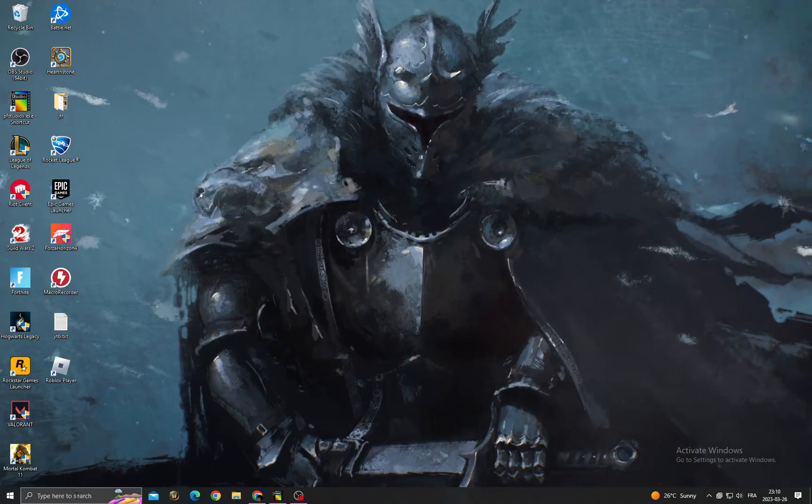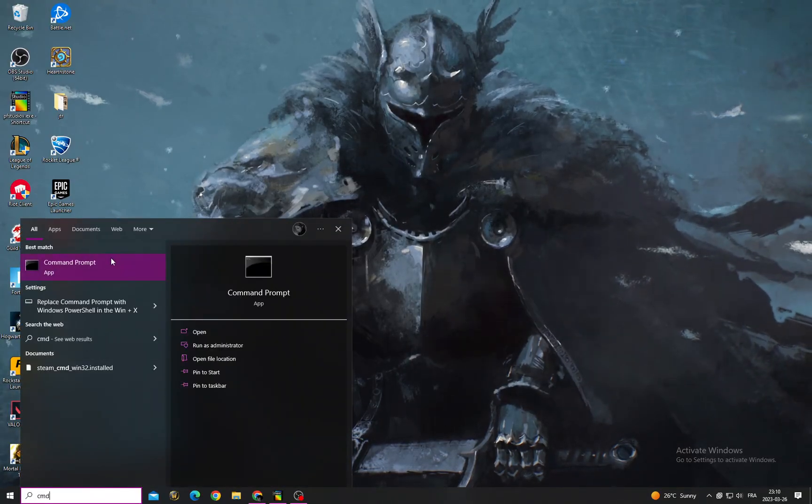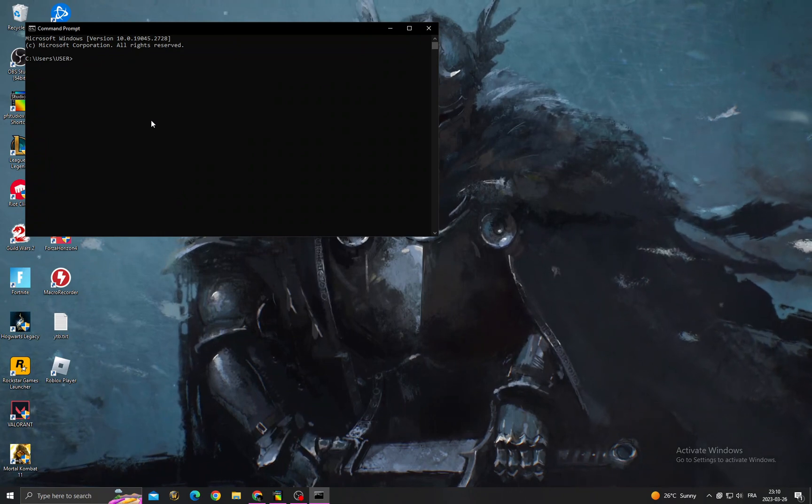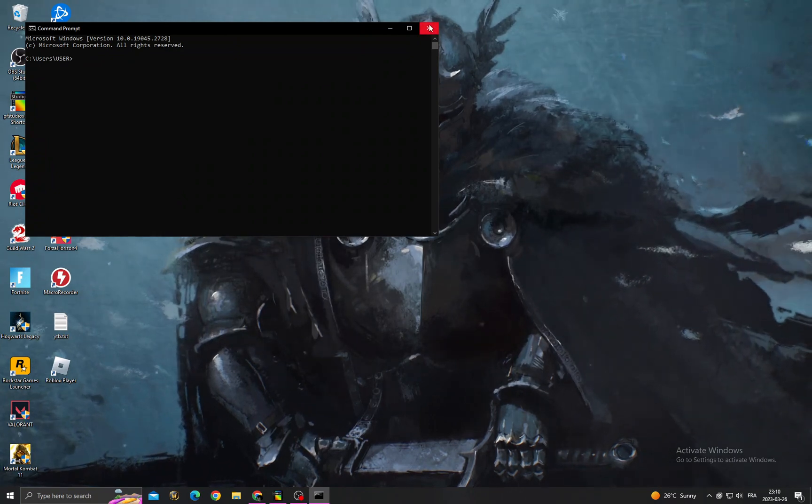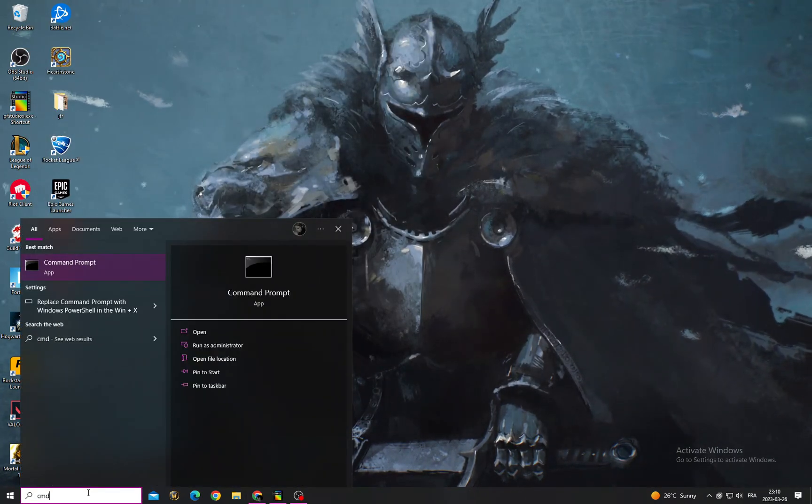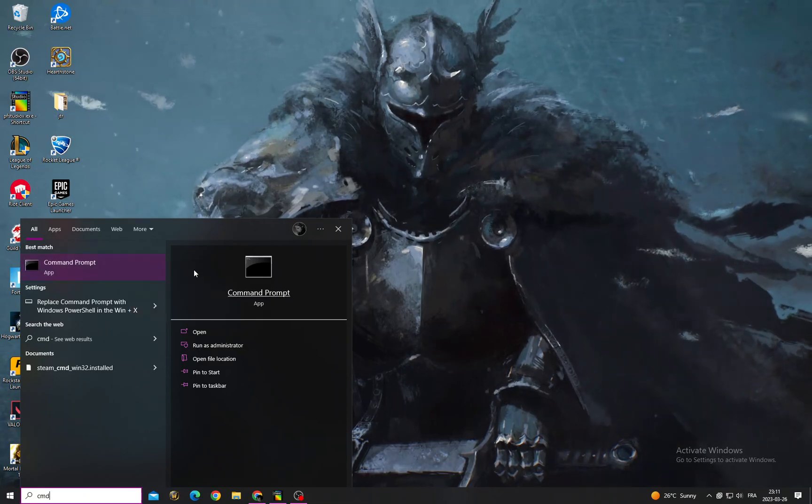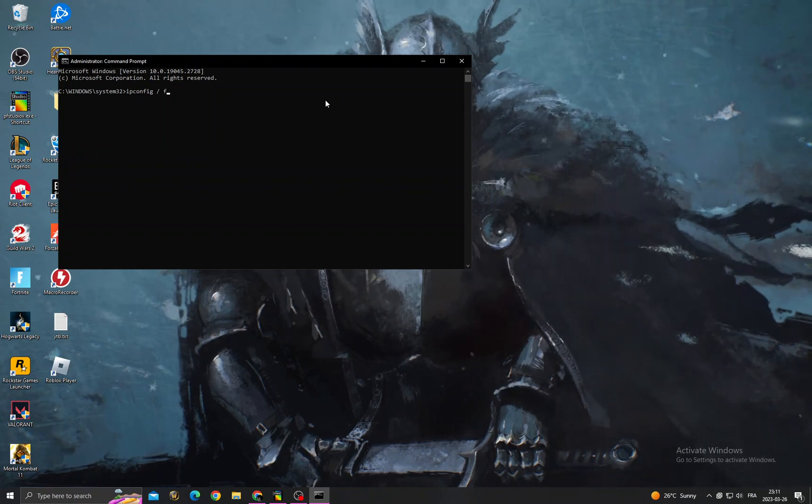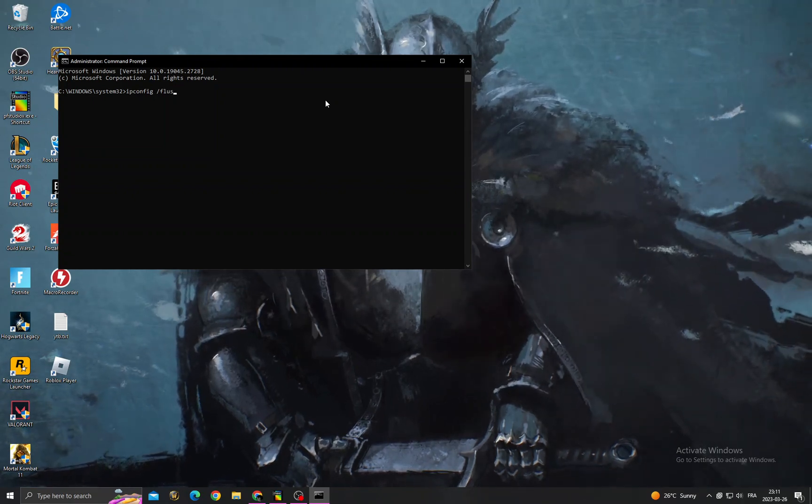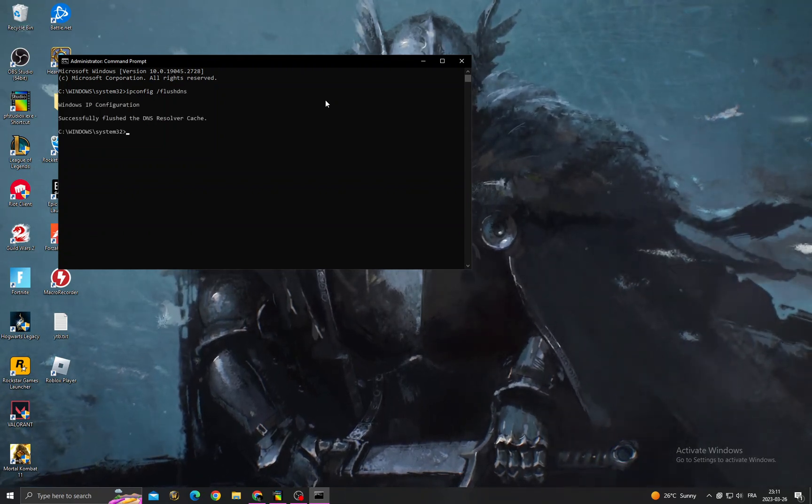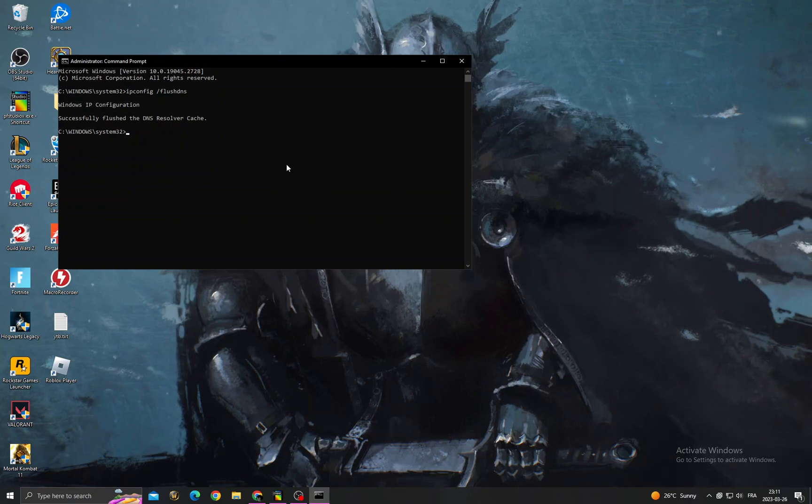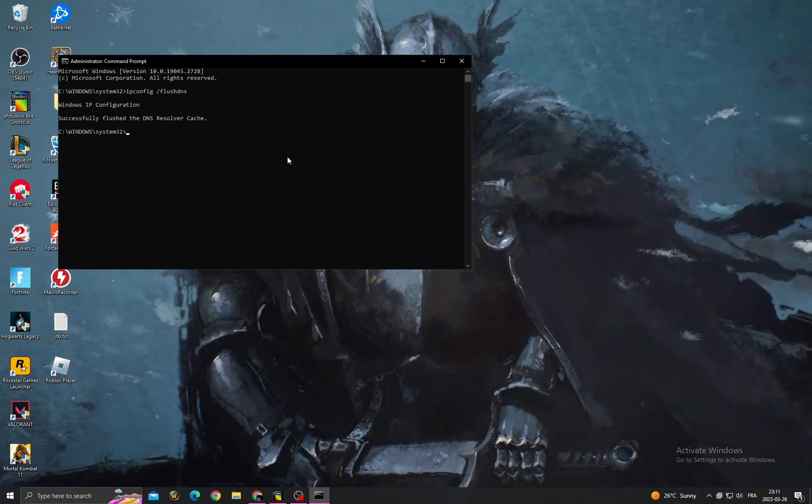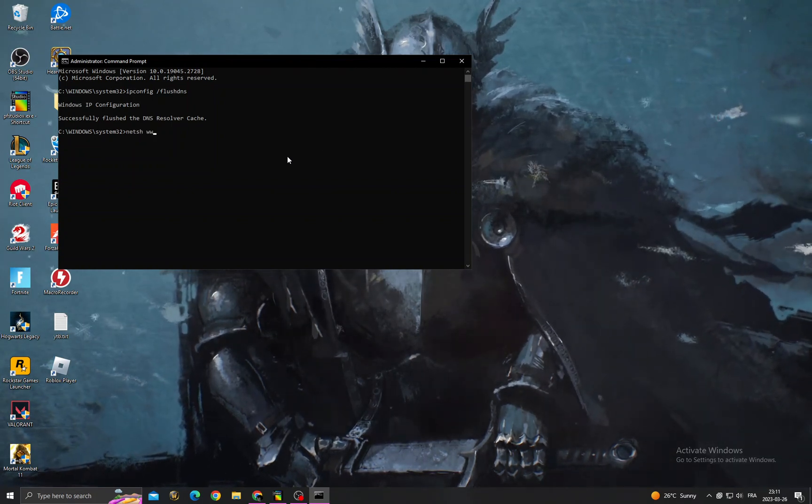Then type CMD. Wait, before that you'll need to run it as administrator - right-click on it. Once you're here, type ipconfig /flushdns, and then type netsh winsock reset.